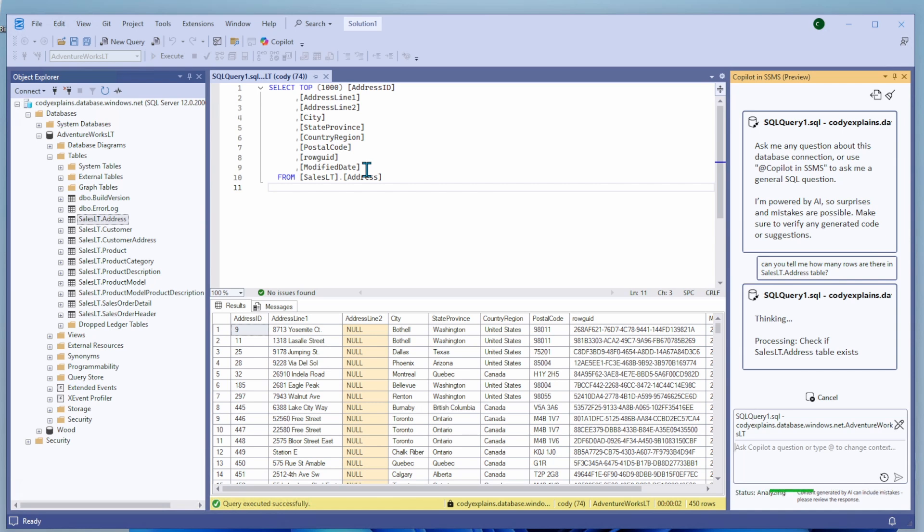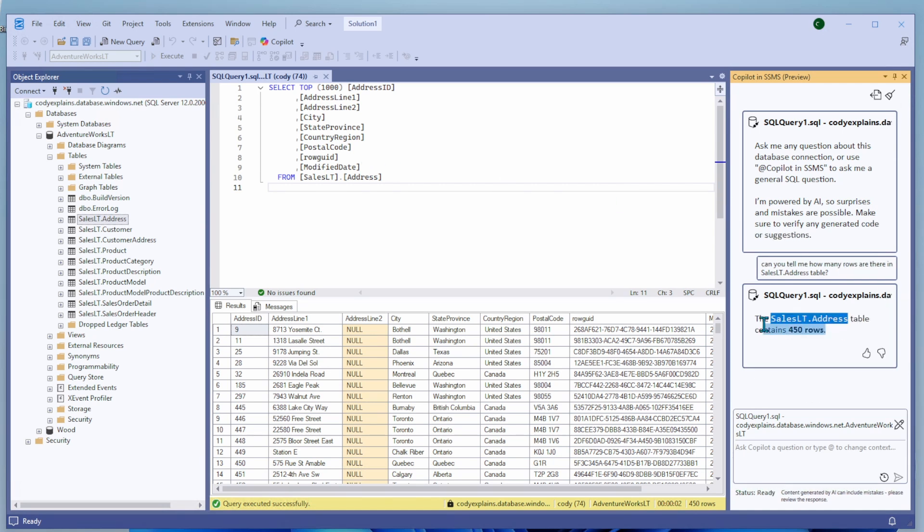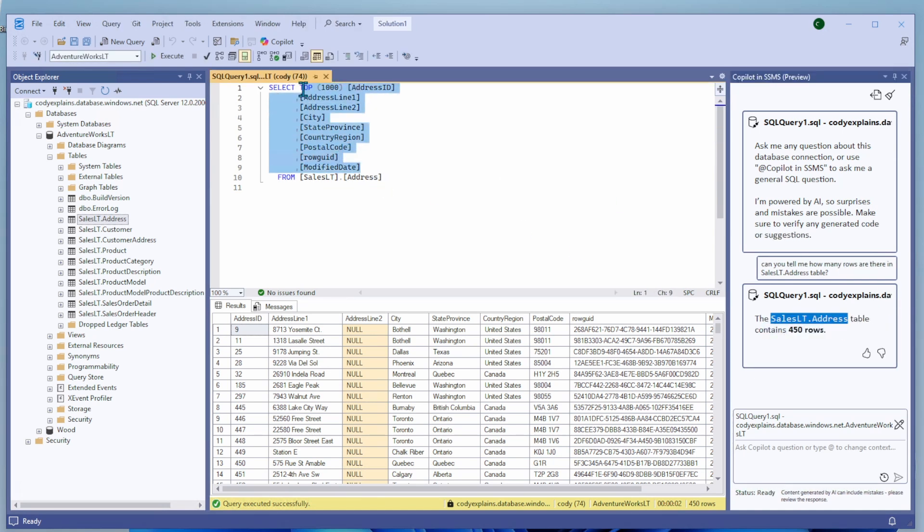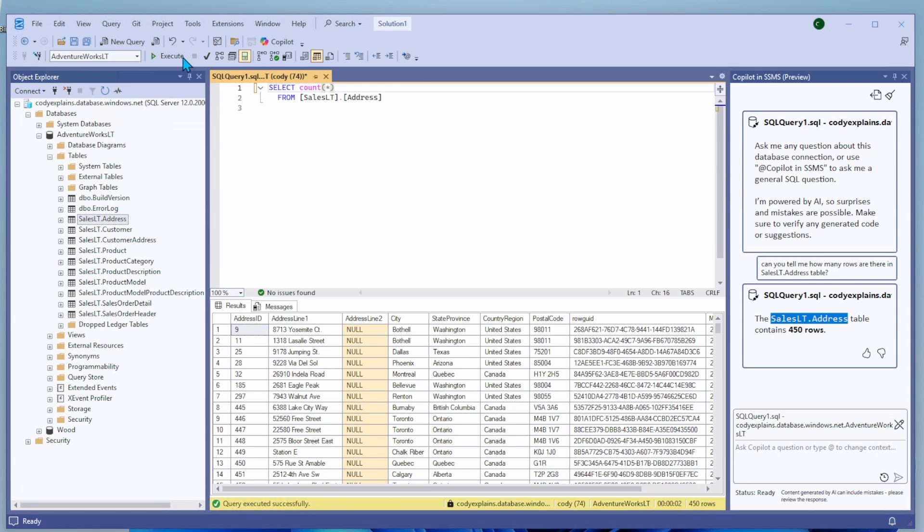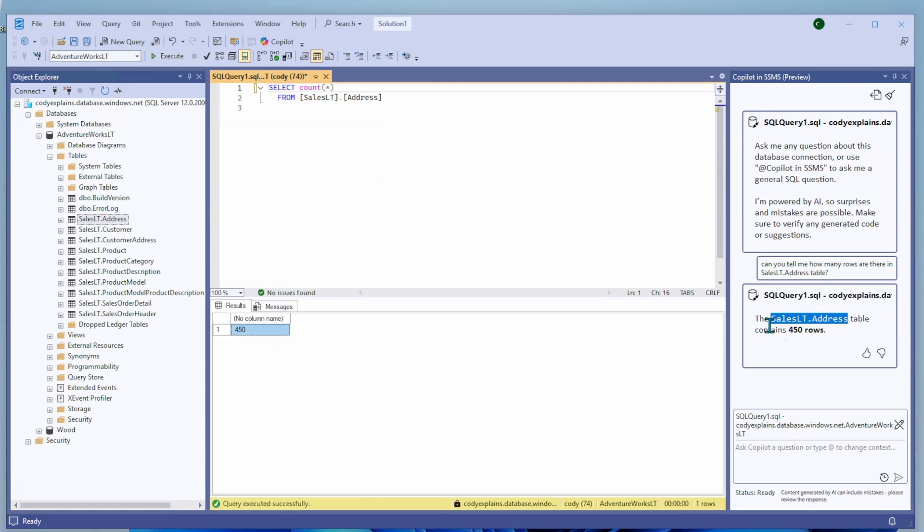And now I'm going to run my own verification and it has 450. So this is pretty amazing. I am impressed.